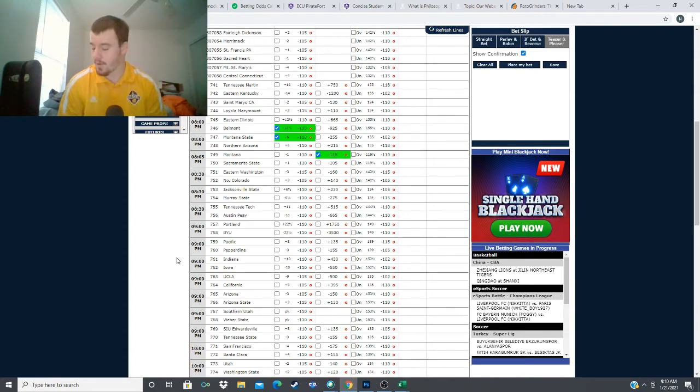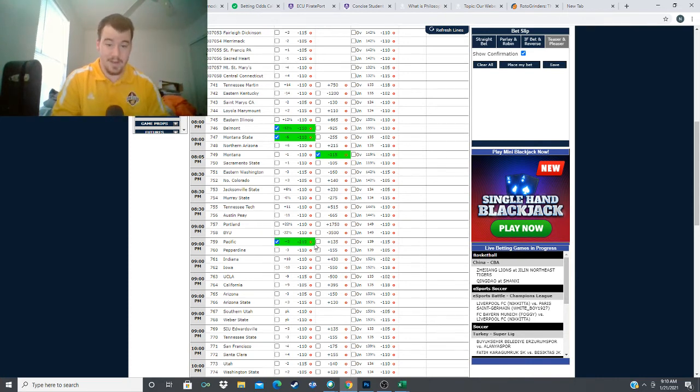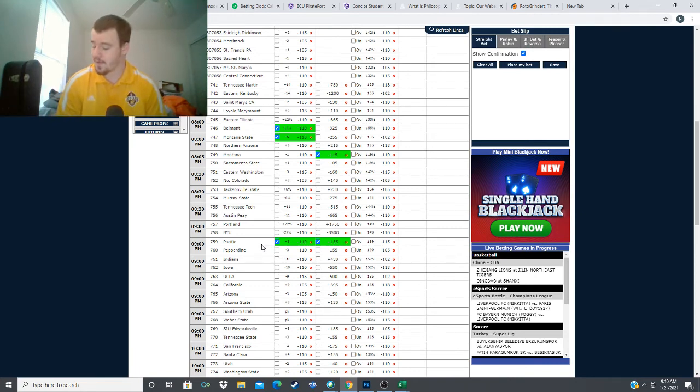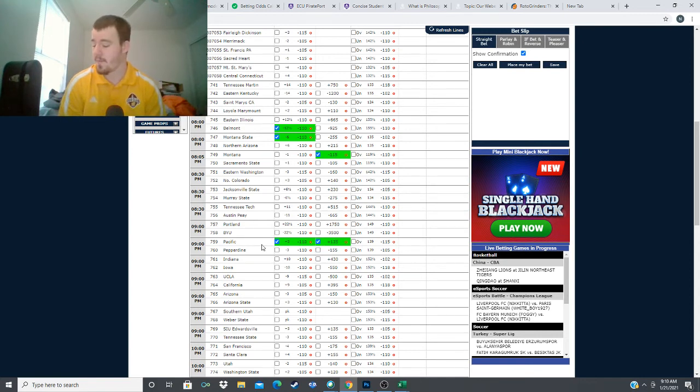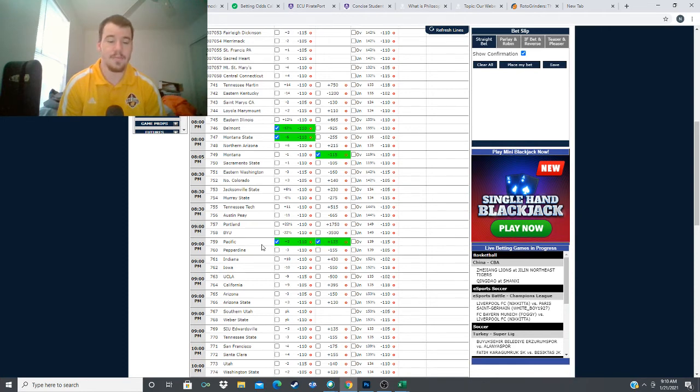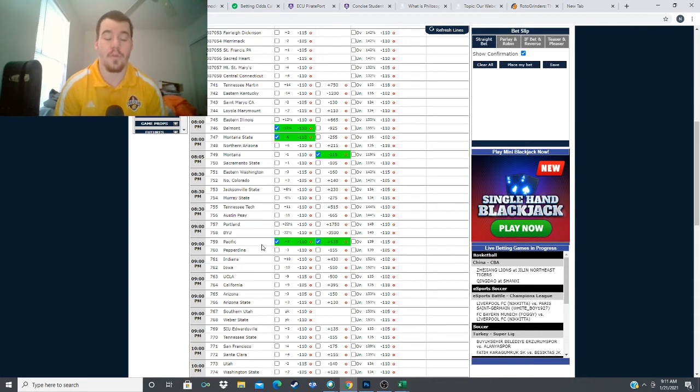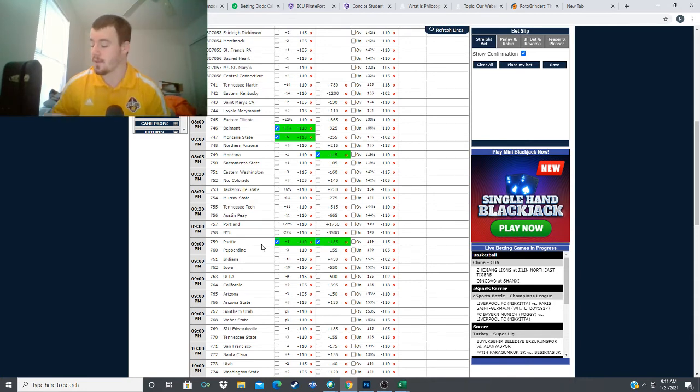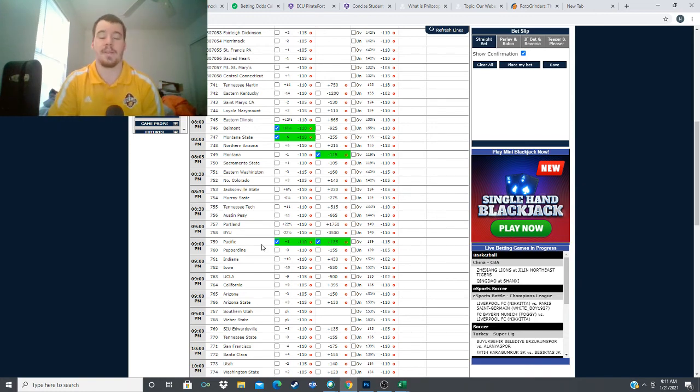We're looking at the dog here, plus three and straight up. I'm liking Pacific. I think they should have been a two or three point favorite in this game. My model has them at minus 2.8, so we're getting 5.8 points of value on that plus three line and 2.8 points of value on the plus 135 line. I really like Pacific tonight and we're going to take them to win the game straight up as well as the plus three.